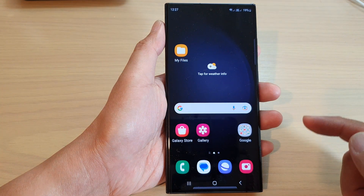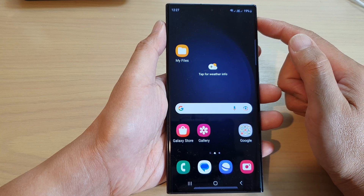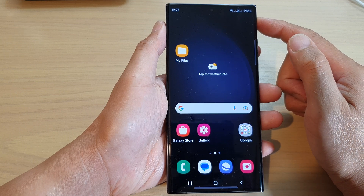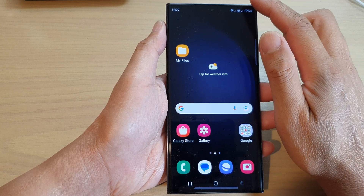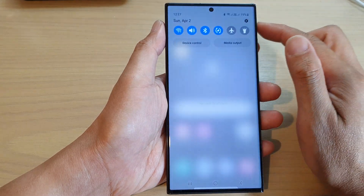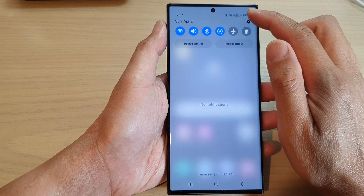First, tap on the home button to return back to the home screen, and from the home screen swipe down at the top and then tap on the settings icon.